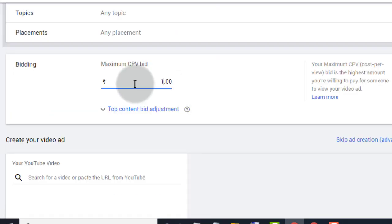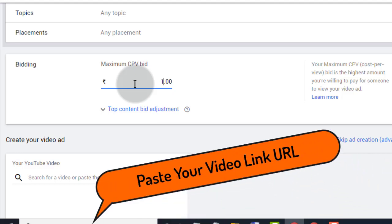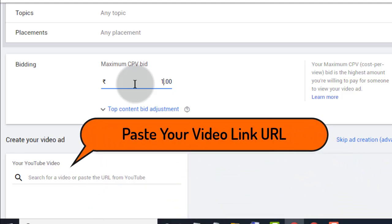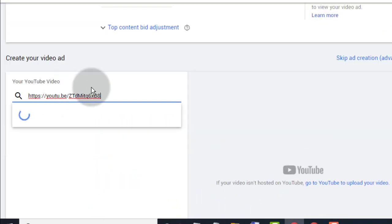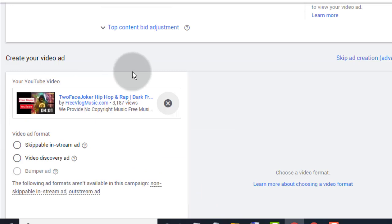Now set bidding for the campaign. First type any amount. Now copy and paste your video link URL. Select video discovery ad.